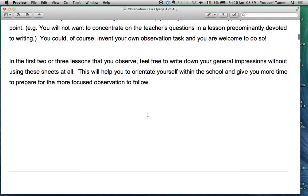In the first two or three lessons that you observe, feel free to write down your general impressions without using these structured sheets at all. In the very first class, you don't have to use an observation task — just come in and make general observation notes about the lesson. This will help you orient yourself within the school and give your mentor time to prepare for more focused observation to follow.